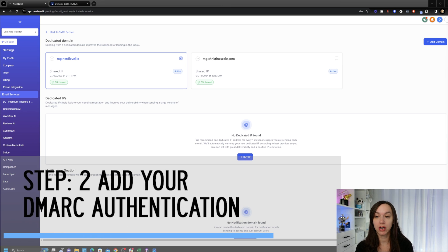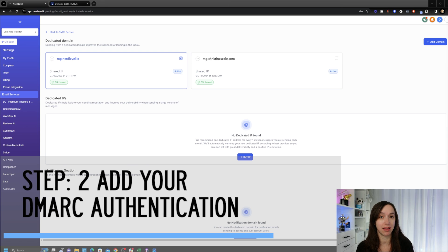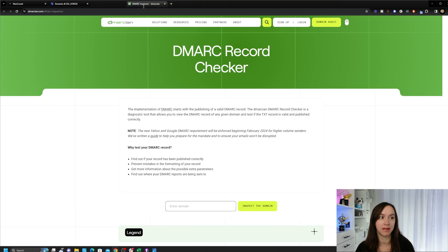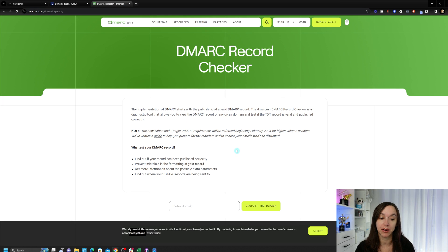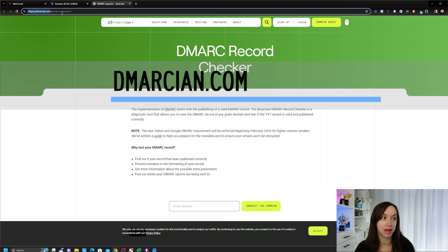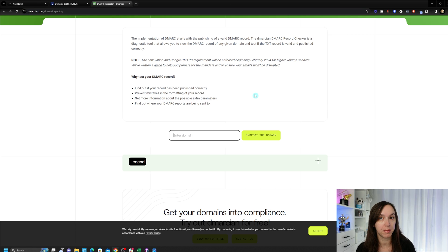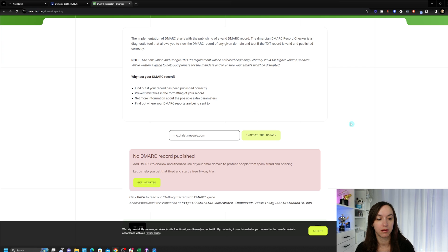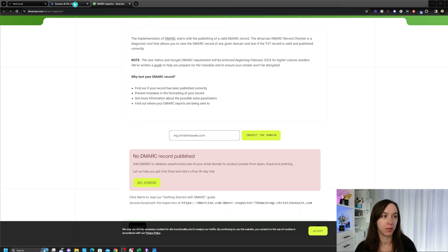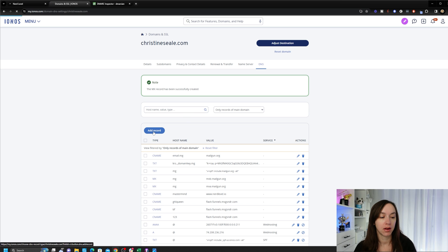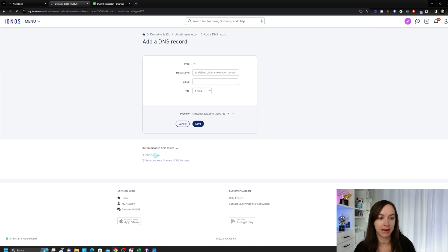So now what we're going to do step two is we need to add our DMARC authentication. There are some free tools you can use to see if you already have this. You probably don't since you just set this up. Now, if you didn't just set this up, you might already have this. So now what you're going to do is go to a service like DMARCIAN, D-M-A-R-C-I-A-N, and just type in your subdomain, not your main domain, MG.ChristineSeal.com. And I'm going to click on inspect domain. And of course, it says that I'm not compliant because I just set this up with you just now. So we did not close our DNS records because we're going to need to do another record. Click on add record.